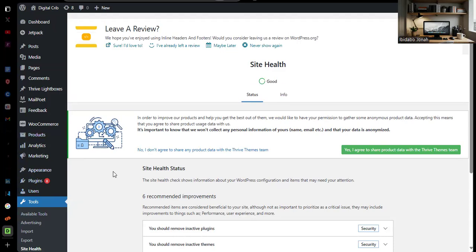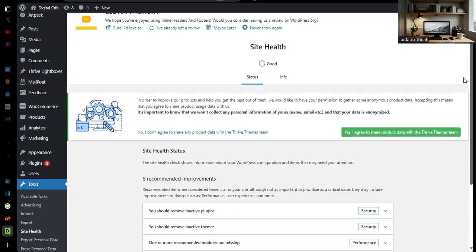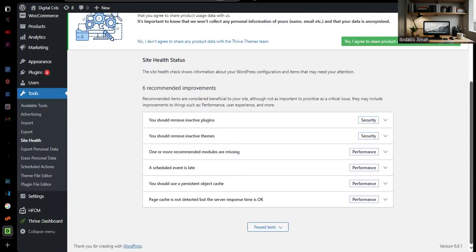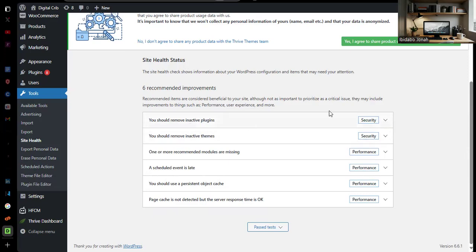When I checked it, my site was not showing good and there were recommended improvements that I needed to put in place for my site to be in good health. When I scrolled down, I found some critical adjustments that you need to make, most of which are for your PHP on your cPanel.